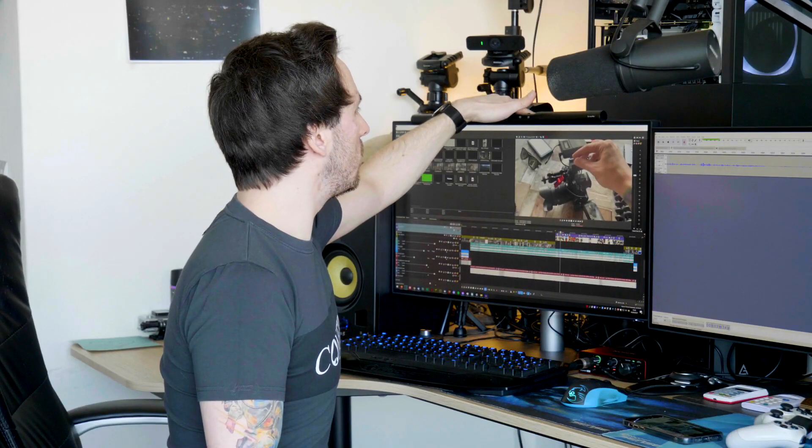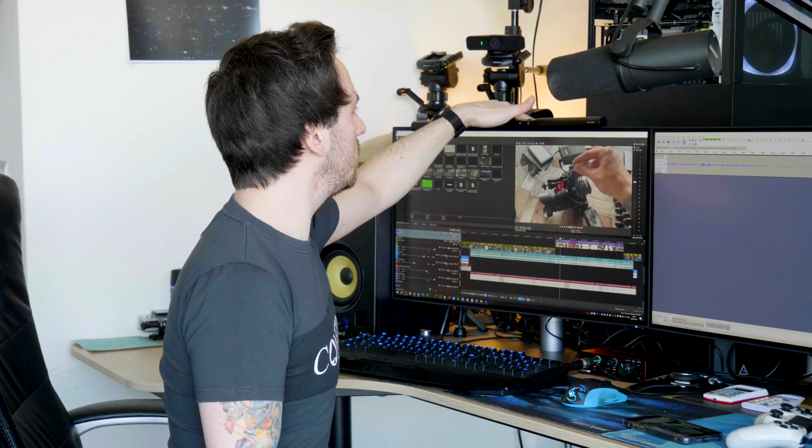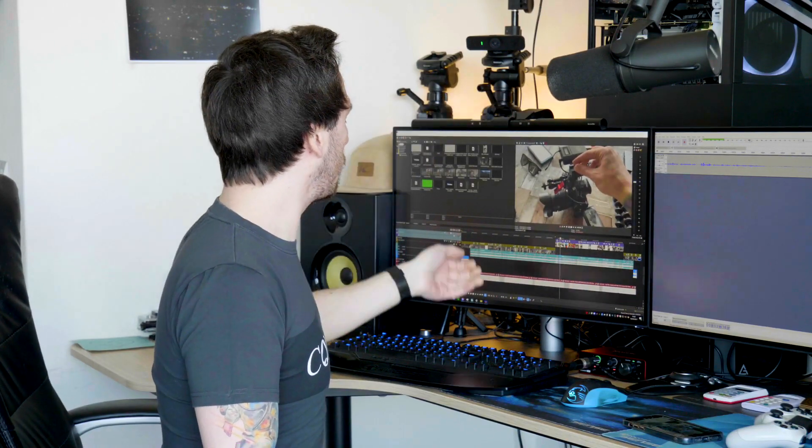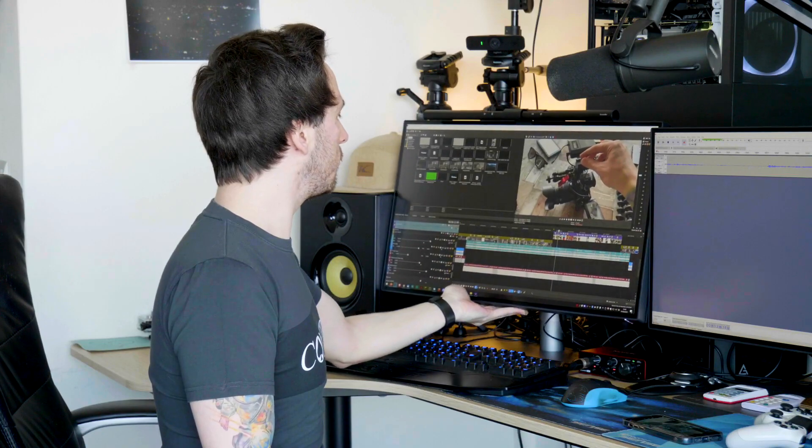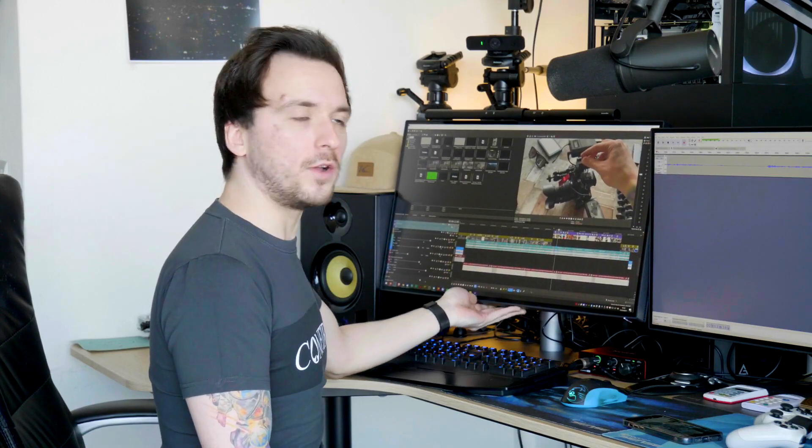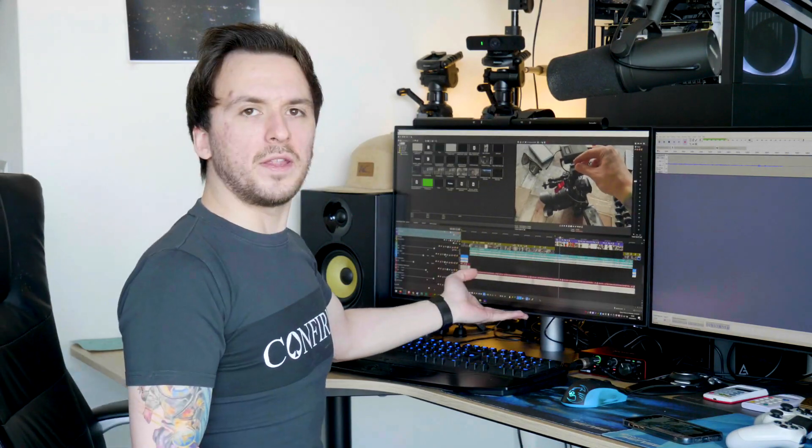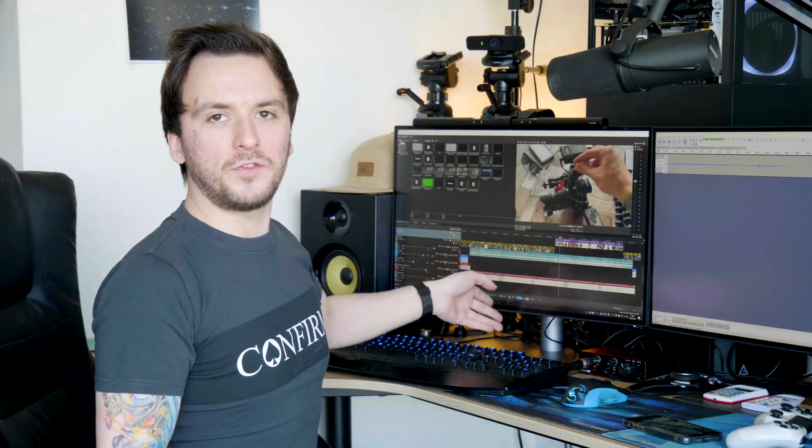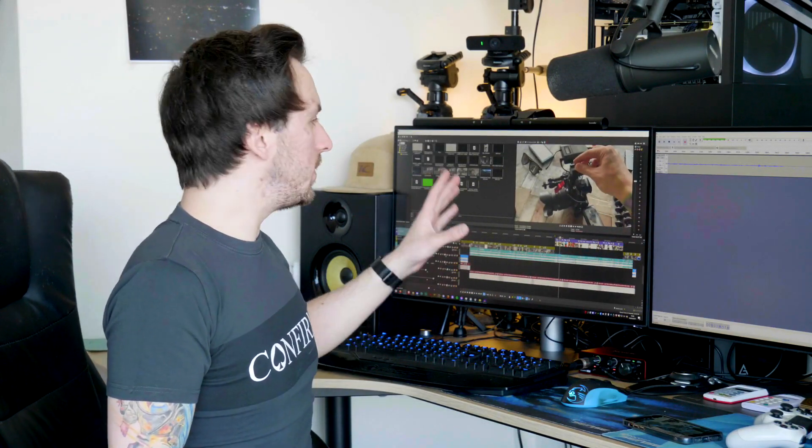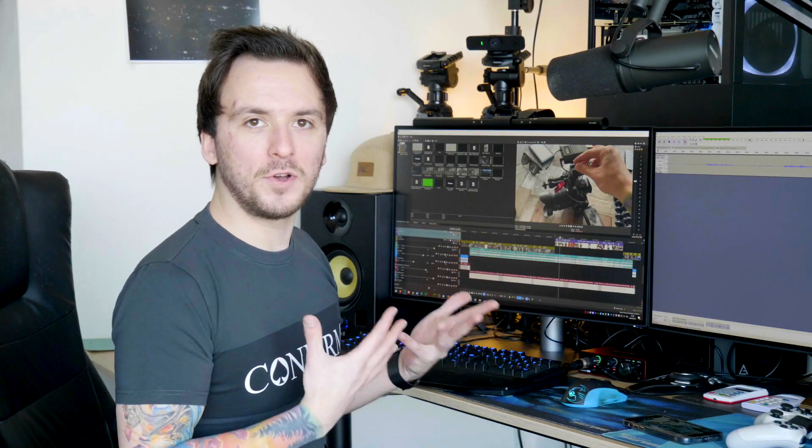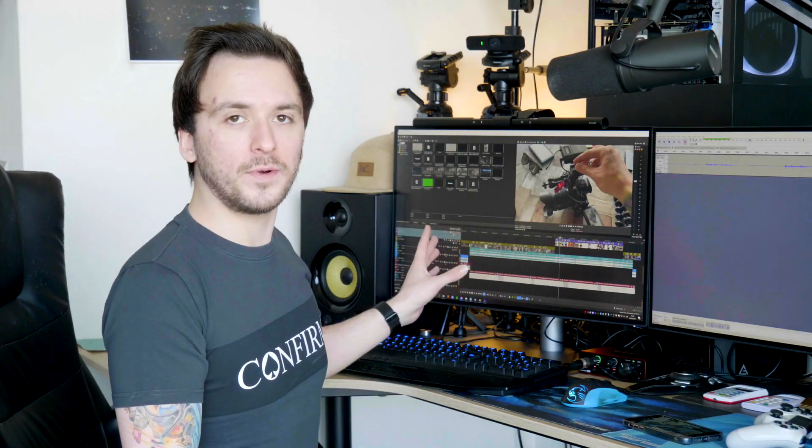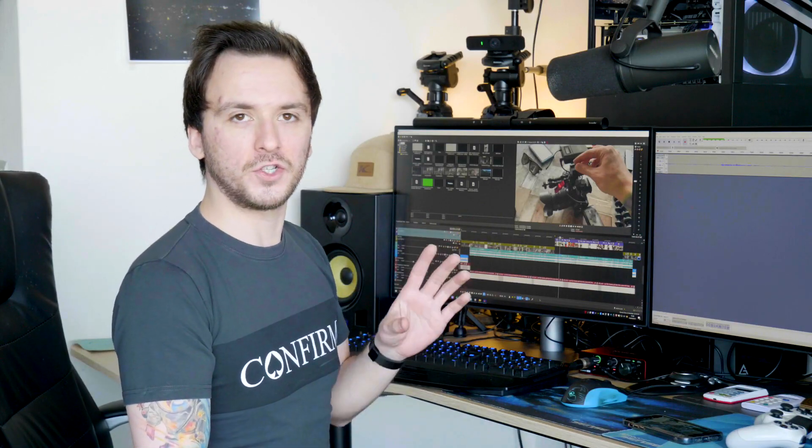You can actually tilt these monitors higher or lower depending on how you want to have these. It actually goes really smoothly and of course you can also tilt them to the front or the back depending on how you want your angle. These are completely tiltable.